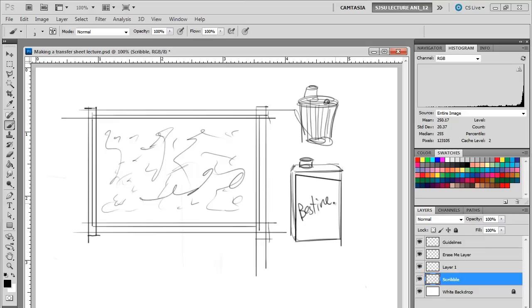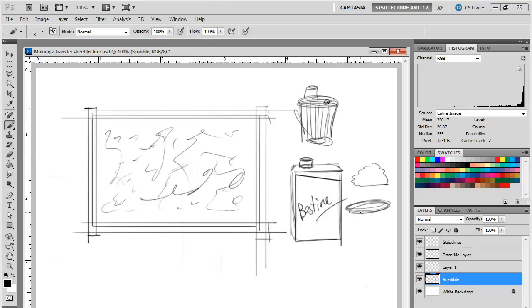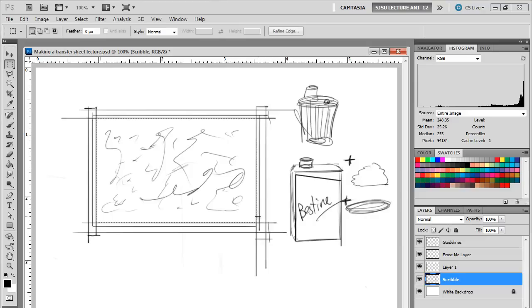Once you've got all the dust on there, get a couple of cotton pads—either cotton balls or the little weebril pads, either one works. Get some bestine onto the cotton. And then what you're going to do is basically swirl—let me show you what I mean here.